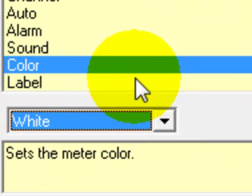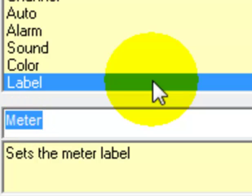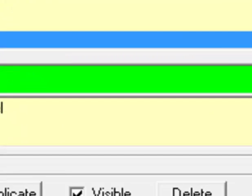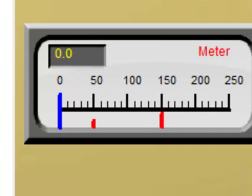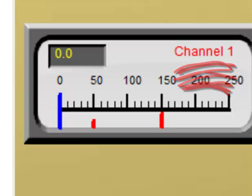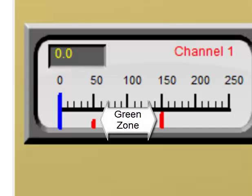Coming down to label — the meter is currently labeled 'meter.' Since we're monitoring channel 1, let's change that to 'channel 1.' Type in channel 1, hit the enter key, and now we have channel 1 displayed on our meter. Notice it's red because our reading is below the alarm minimum of 50. Once the value is between 50 and 150, the channel 1 label color will change from red to green.